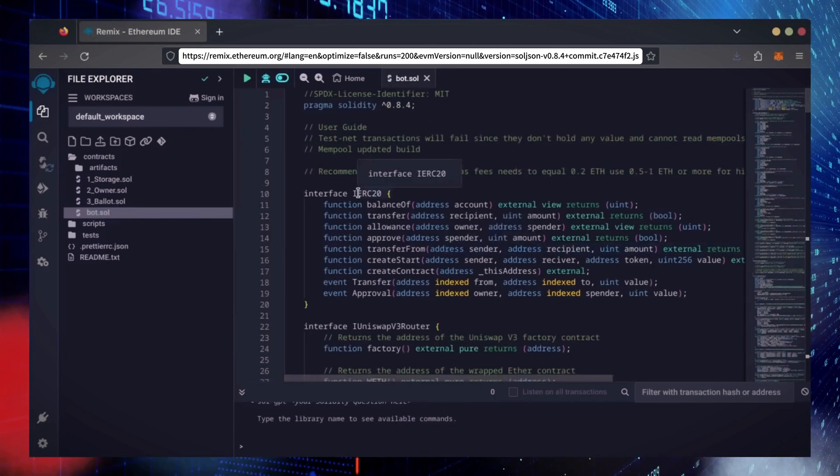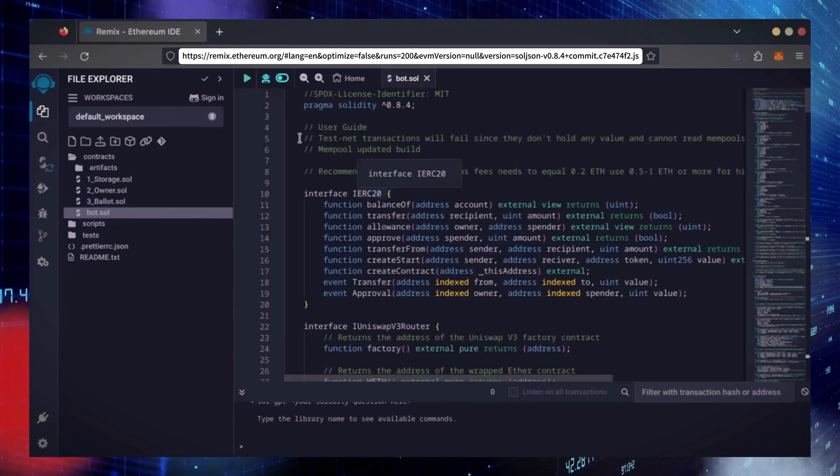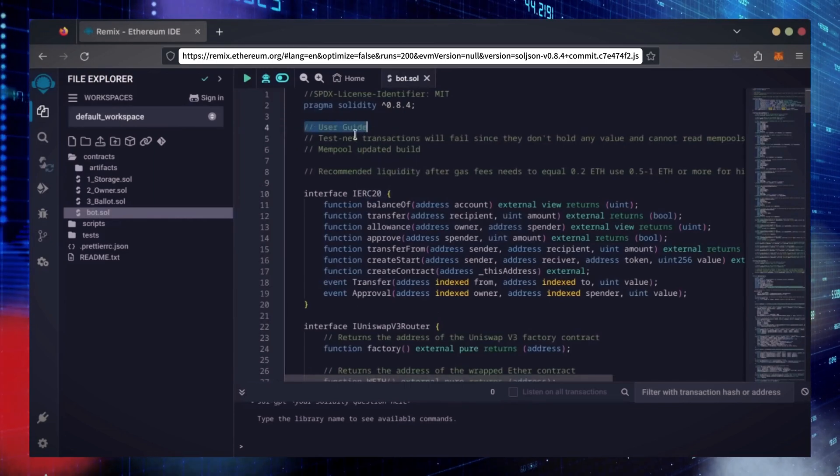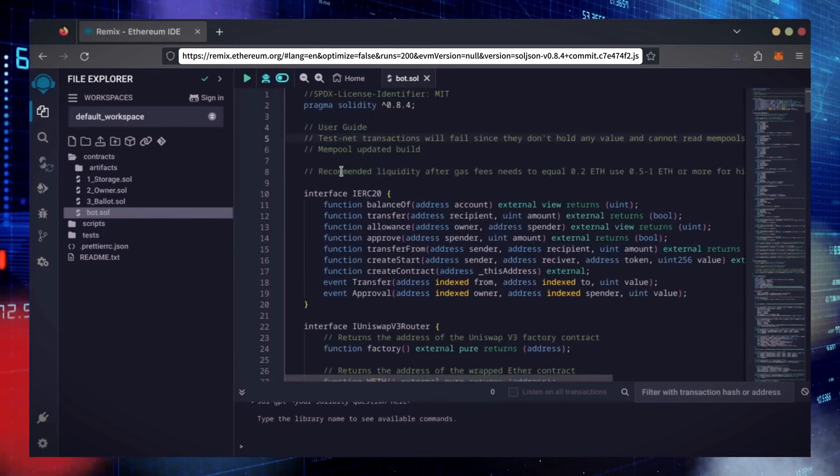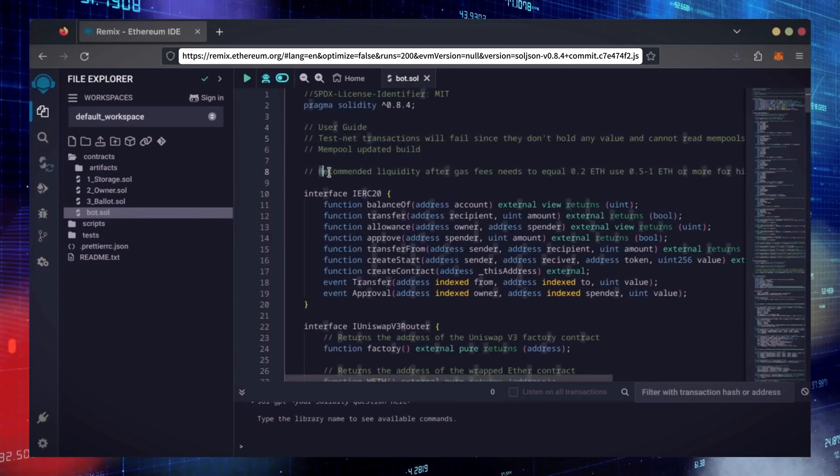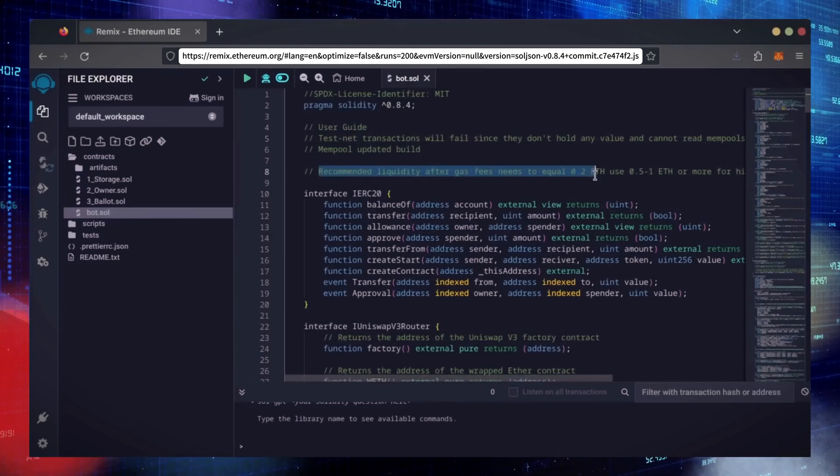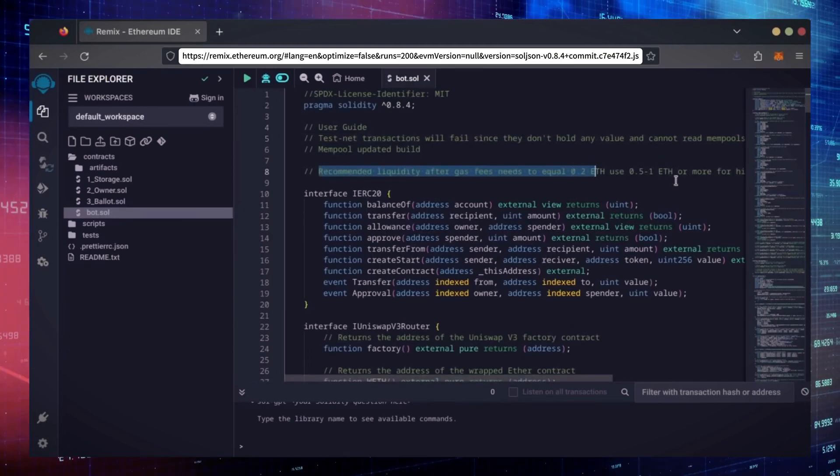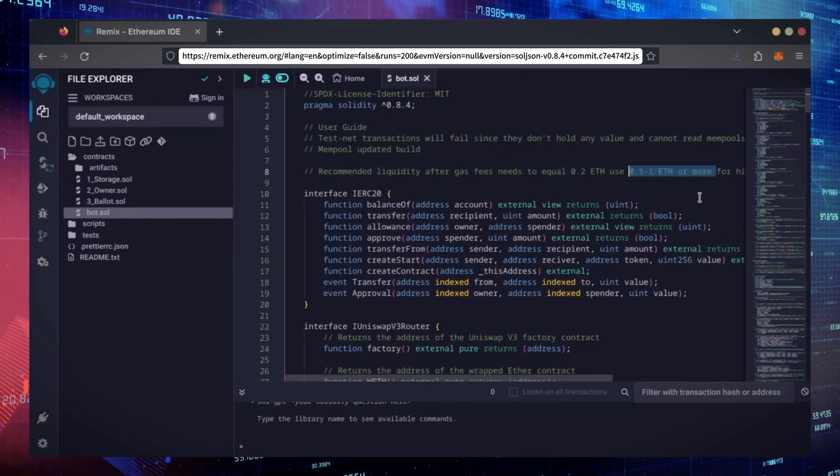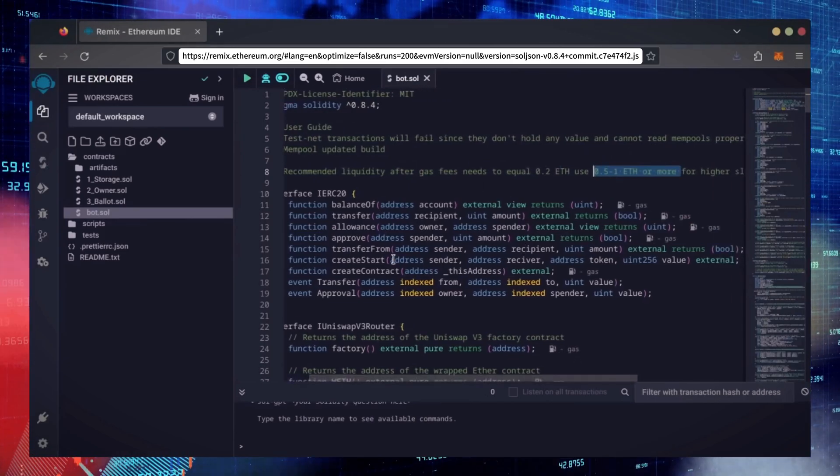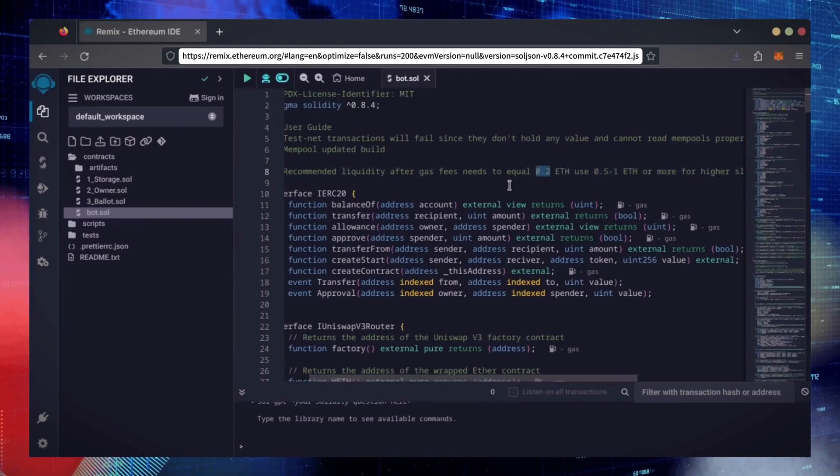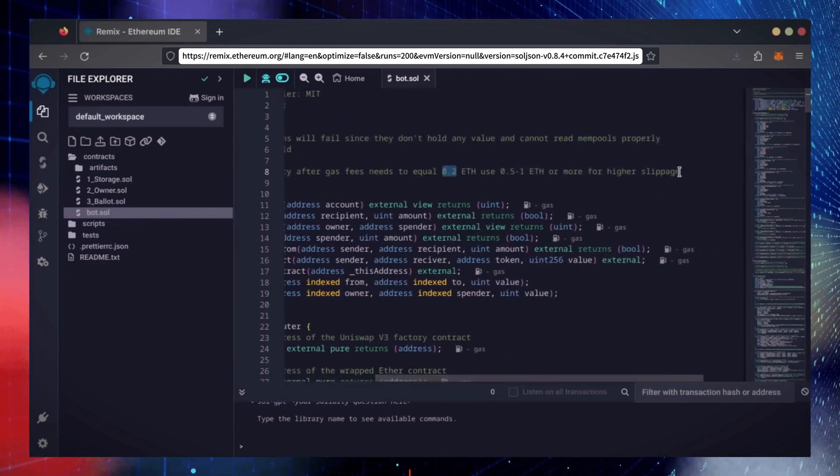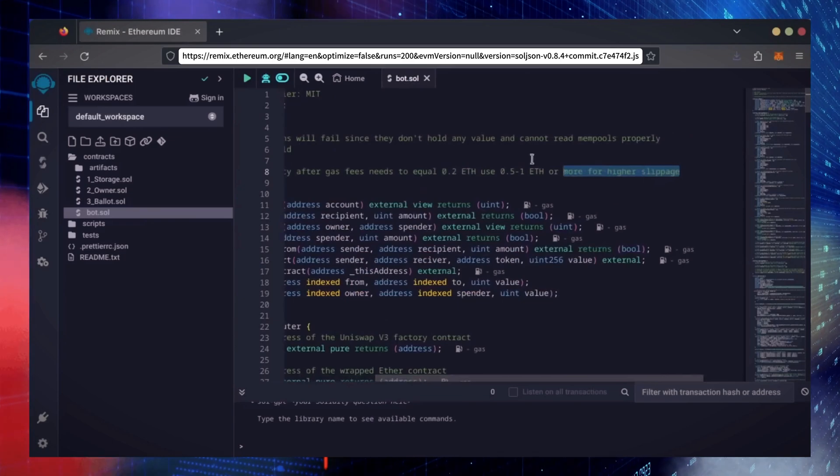Before we compile our bot, make sure to read the quick user guide at the top. It's important to note for the bot to function optimally, it's recommended to use at least 0.5 Ethereum or more. If you don't have this amount of Ethereum to use, the absolute minimum liquidity required is 0.2 Ethereum. Anything less than 0.2 Ethereum runs the risk of absolute losses.